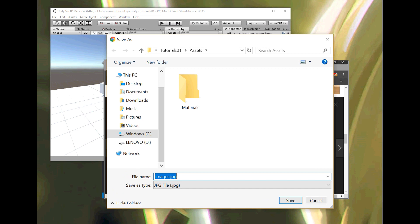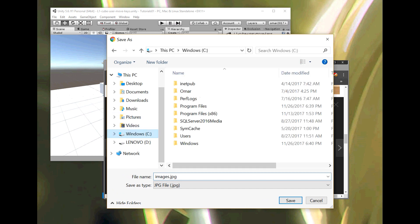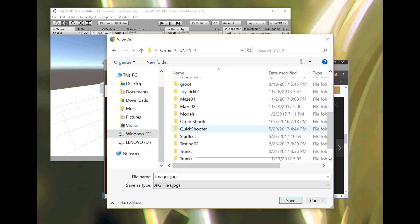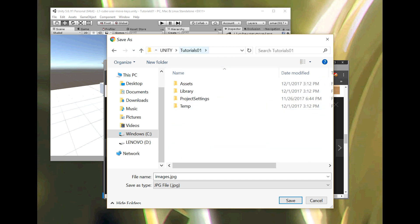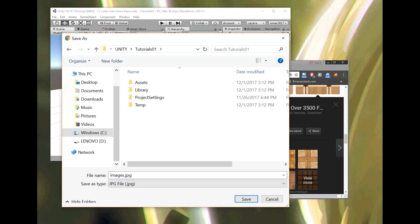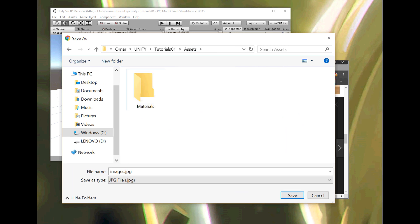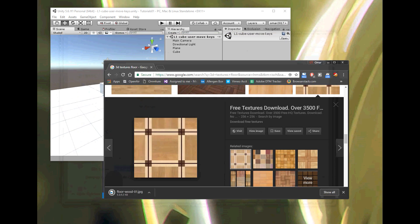When I made this project and saved it, I saved it somewhere on my hard drive — on my C drive in the Omar folder where I put all my Unity projects. This is the Tutorials 01 project. In my project, I need to put things in the Assets folder; as long as something's in the Assets folder, my project can pick it up. I'll call this 'floor wood 01' and save it in that folder.